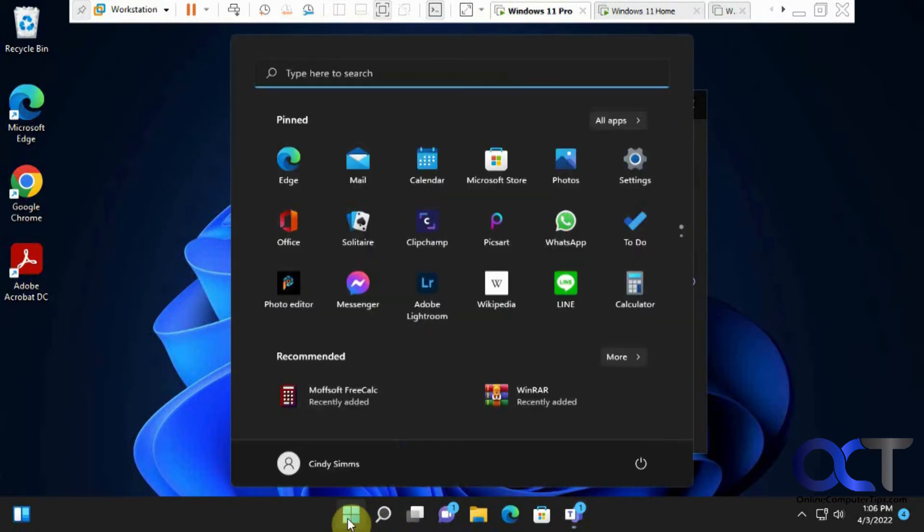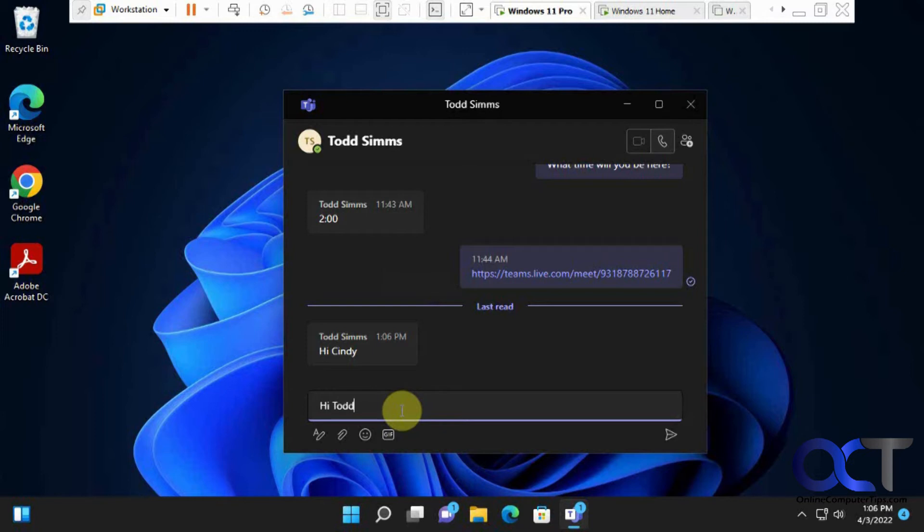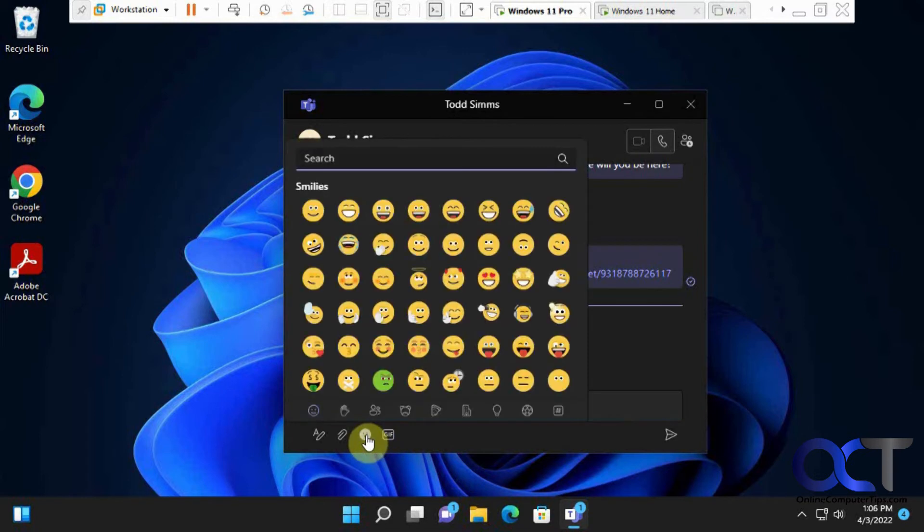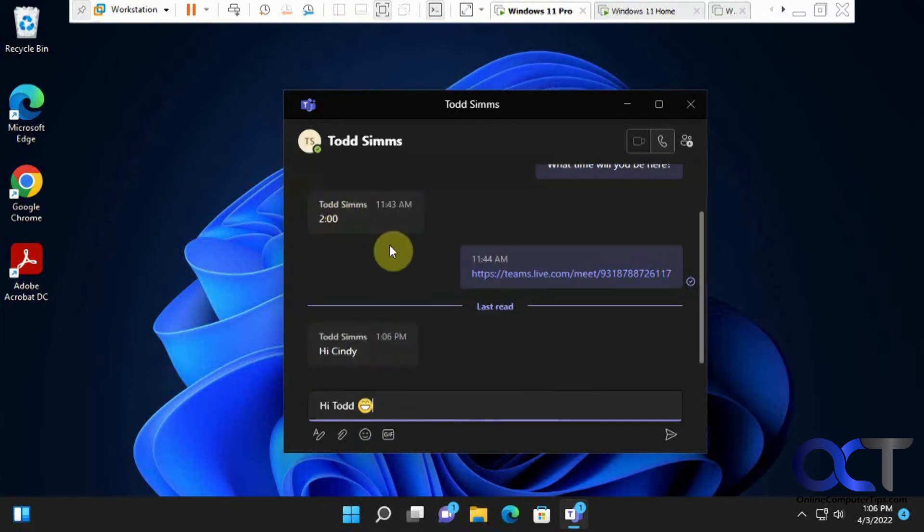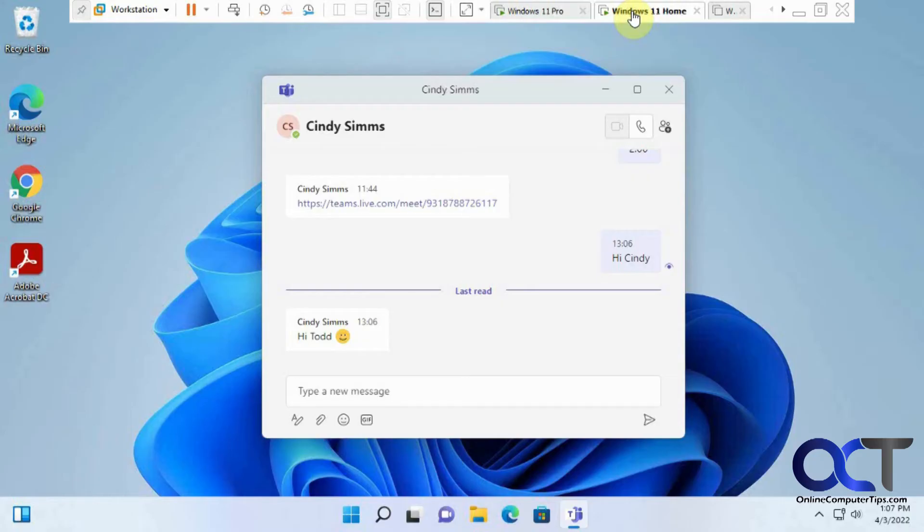And so once again, we've got Cindy on this side. So Todd said hi to Cindy. We'll say hi back. And we'll send a little smiley face. And if we go back here, see we've got the smiley face and this little timestamp, and it shows you when it was read.